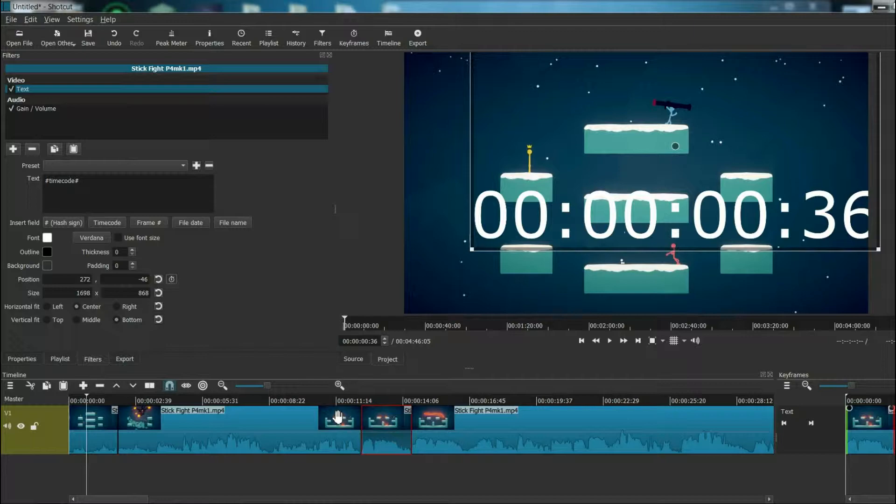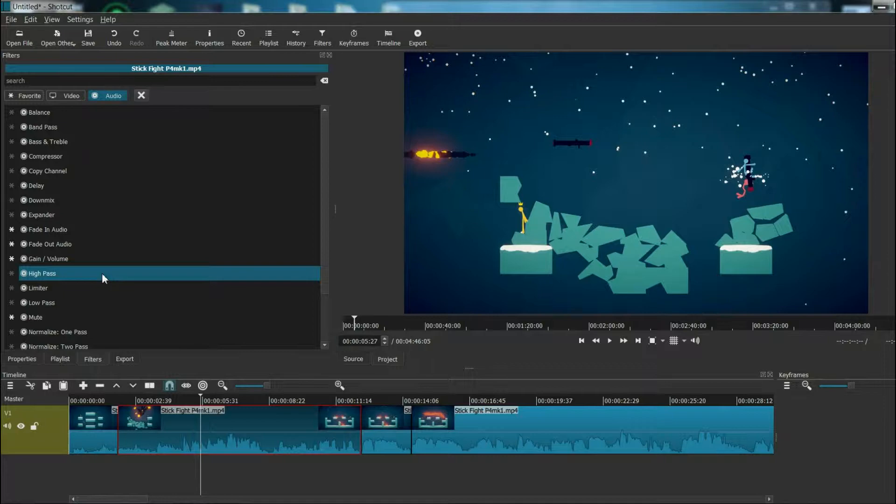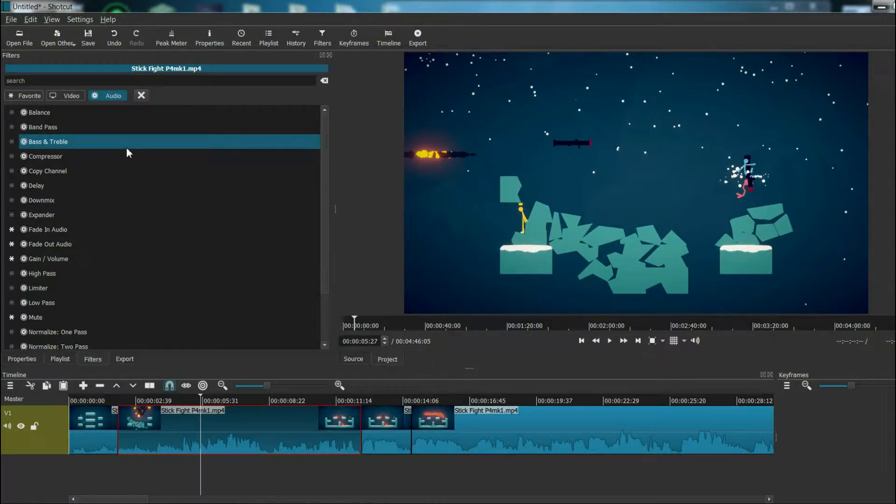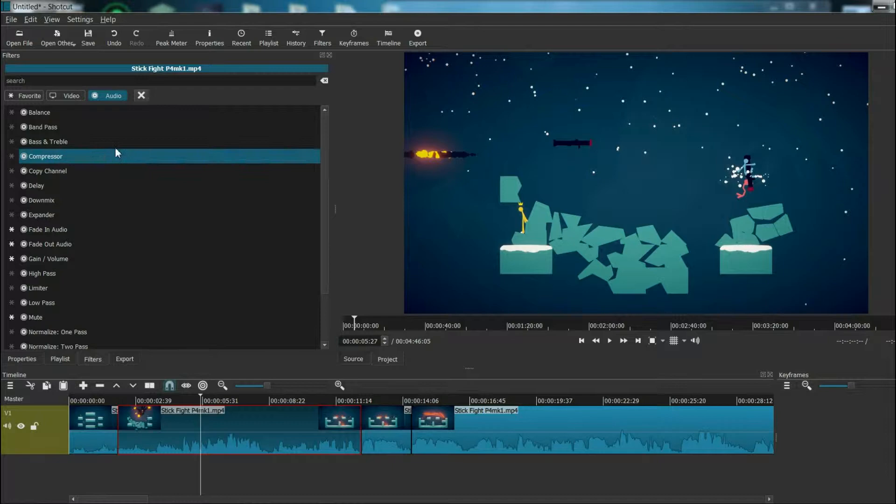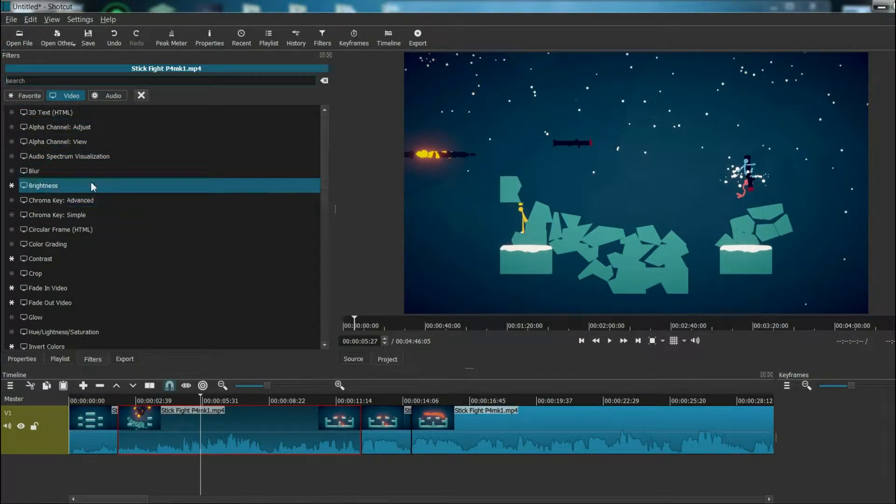A lot of these filters have their own customizable features, but I won't get into those right now. For ease of access to the filters you use the most, what you can do is favorite them by clicking the star. So I'll quickly go through some of my favorite filters that I find useful.